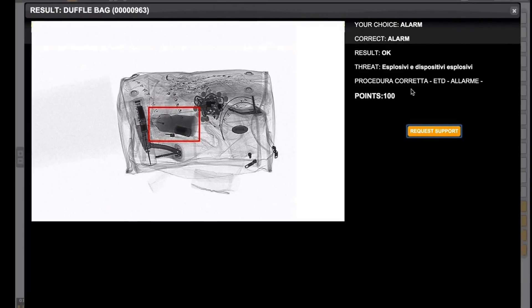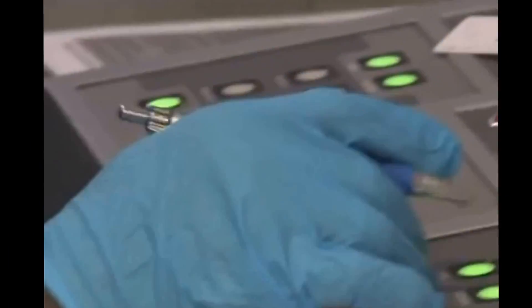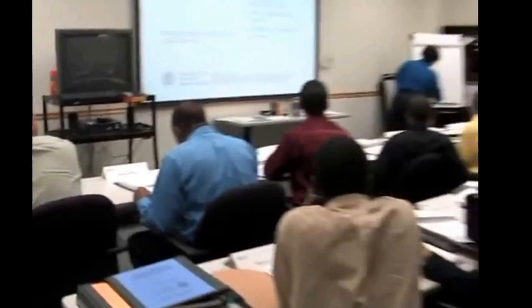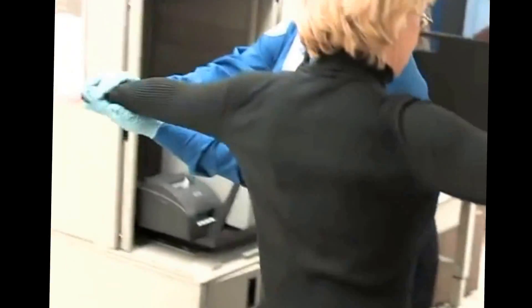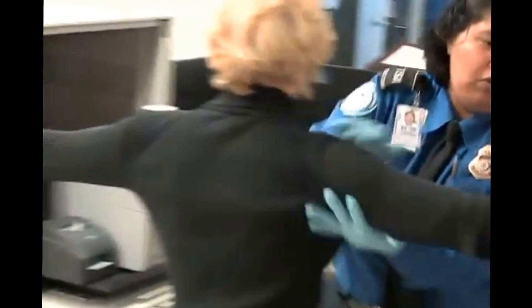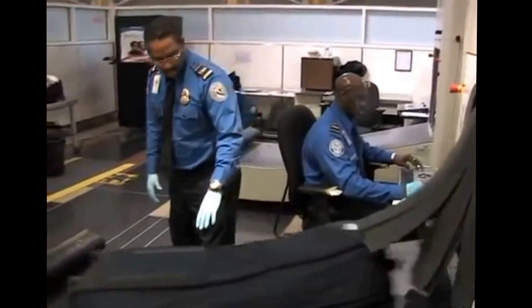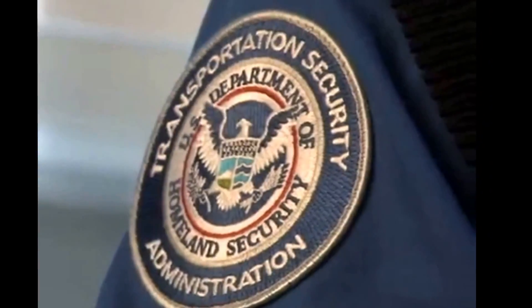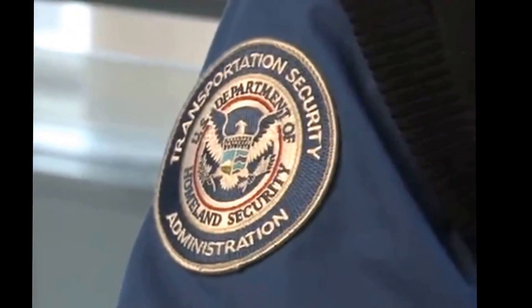Trainees highly appreciate SimulScan's strong flexibility, easy accessibility, simple use and high quality contents. Security instructors have now a tool to work out instructional issues and easily manage training records, schedules and learning activities for screener groups of any size.